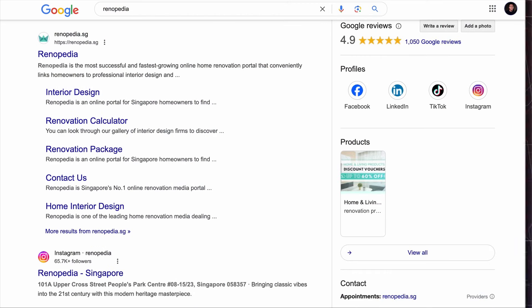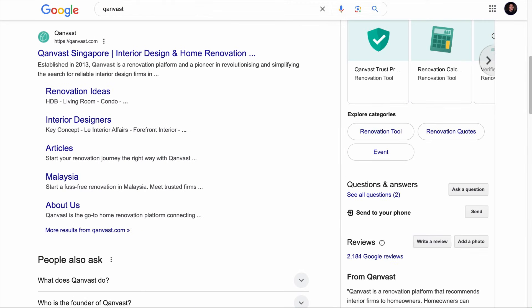Mentions from reputable local sources not only strengthen your online presence, but also signal to search engines that your business is relevant and trusted within your community. These mentions — whether in the form of listings, reviews, or articles — contribute to your credibility, making it easier for customers to trust you. On top of that, they serve as a source of high-quality backlinks which further boost your local SEO performance. For example, if you are a renovation contractor firm in Singapore, you'll want to be mentioned on popular local sites in the renovation space, such as Renopedia, Canvas, and others.